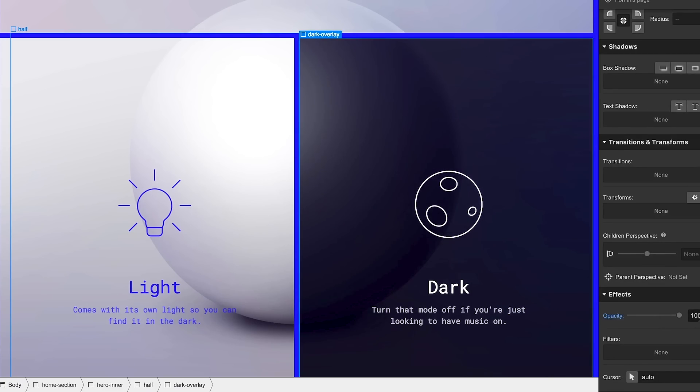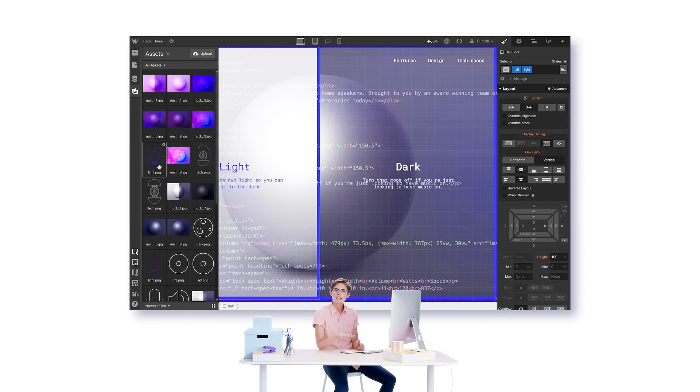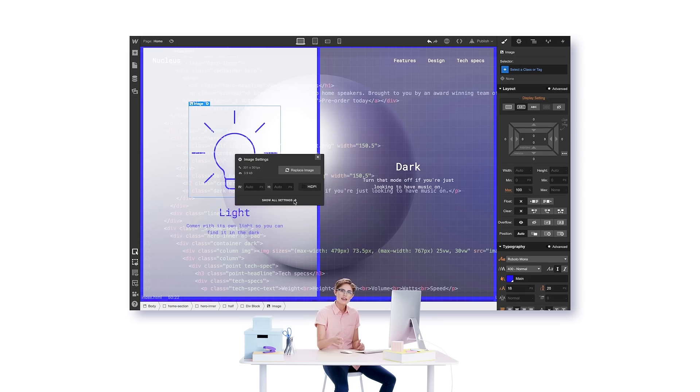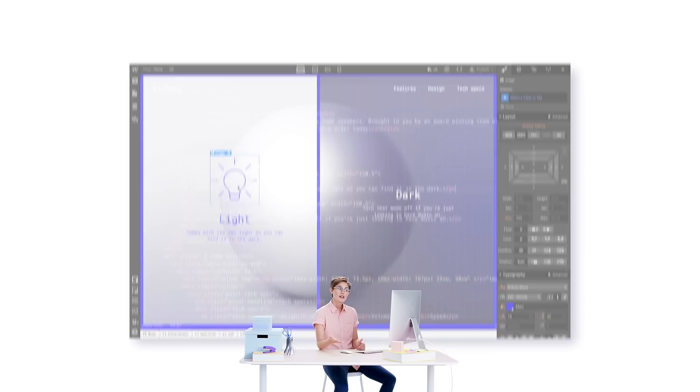It's got all the professional design tools I've come to expect. Webflow takes care of the code for me, writing clean, responsive HTML, CSS, and JavaScript automatically.